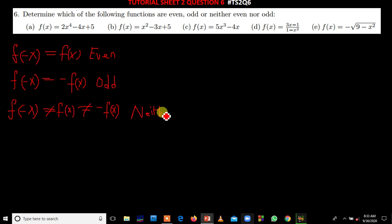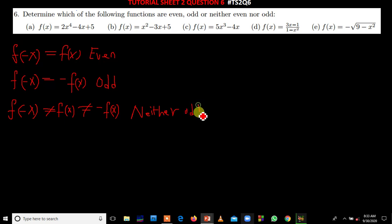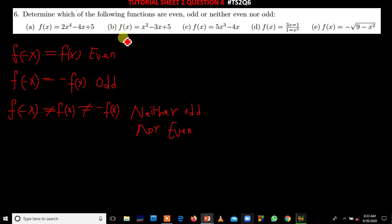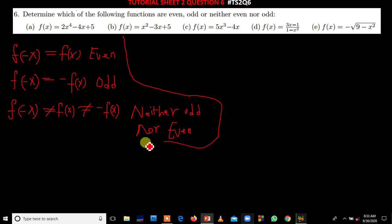The function is neither odd nor even. These are the three conditions that are very important for this part of the question.